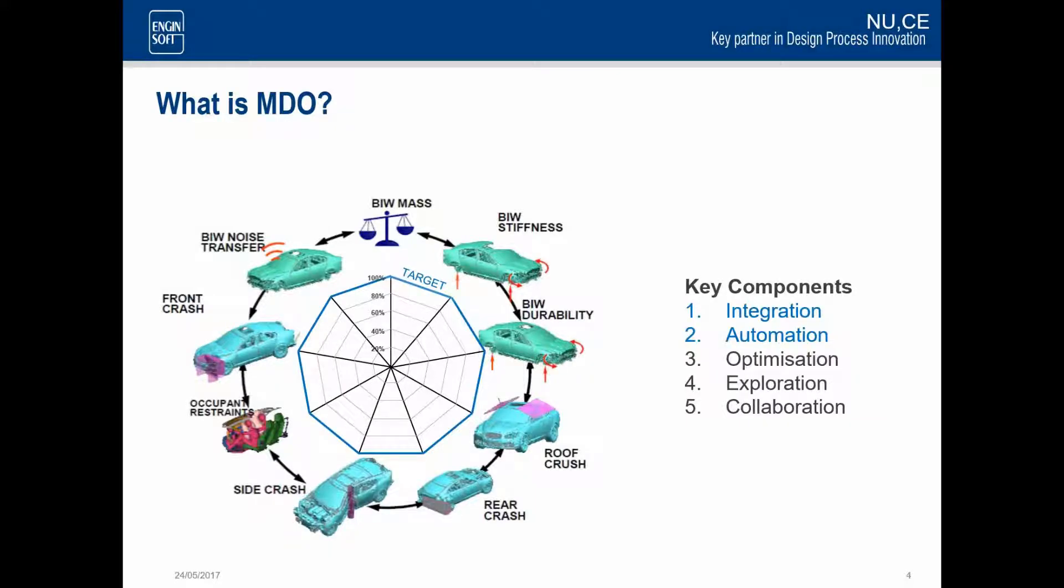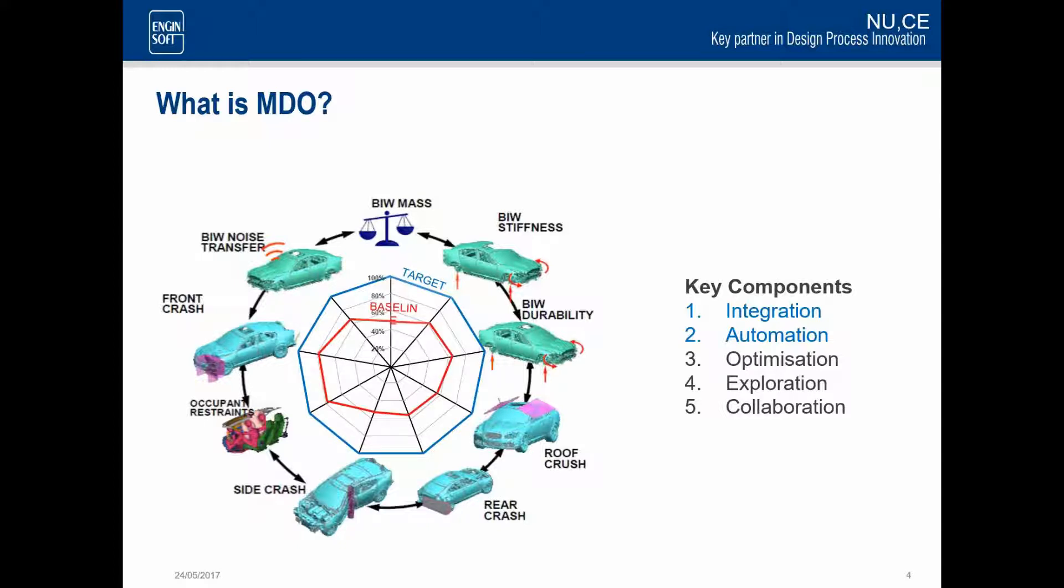In addition, ModeFrontier, in terms of its integration and automation, we also talk about MDO, or Multidisciplinary Optimization, where we have different analysis packages, all designing the same components or assembly. And in this instance, we've got a car body, and we're doing a number of different analyses on it. And for each analysis, we might have some kind of target, which is represented here from 0 to 100%. But at the same time, we want to minimize the mass.